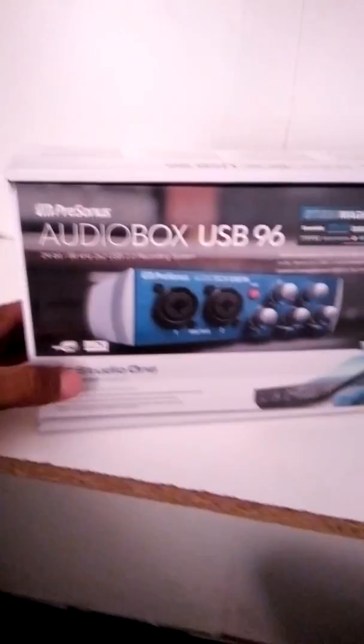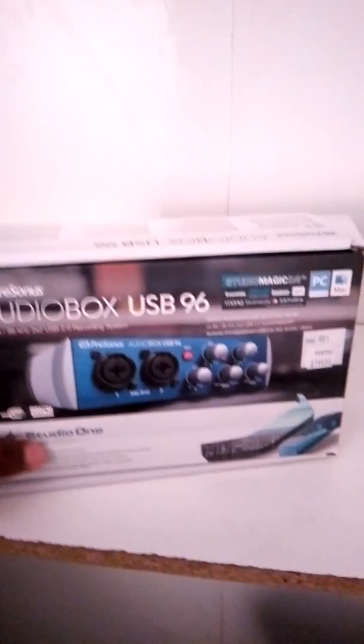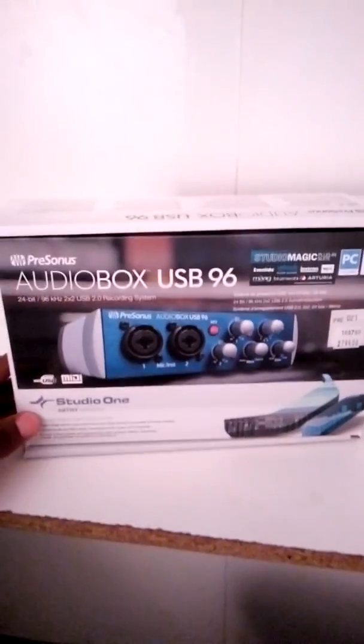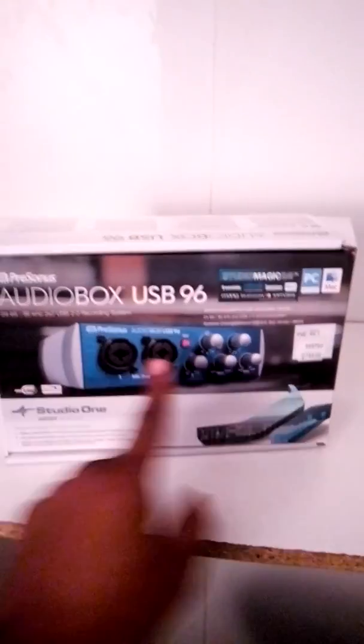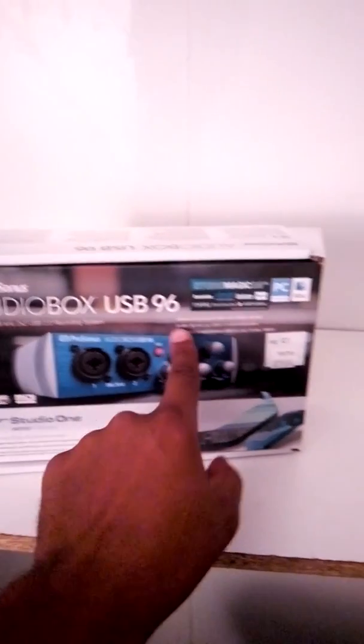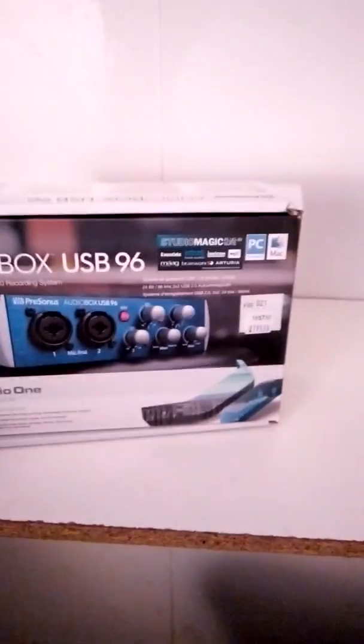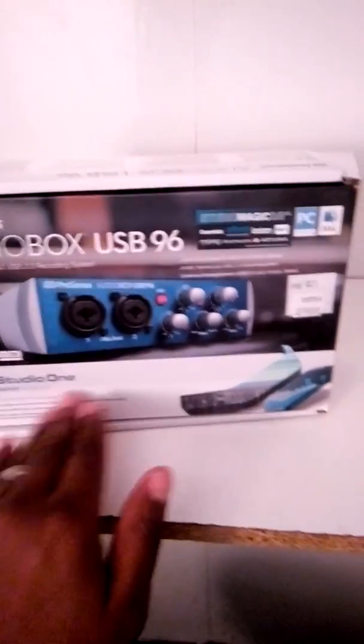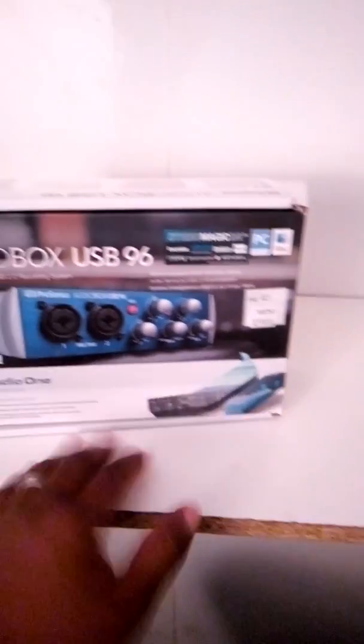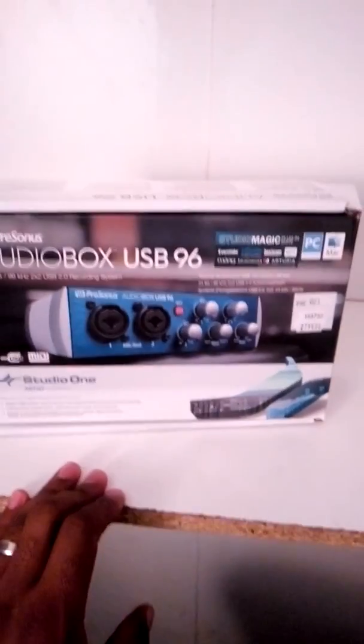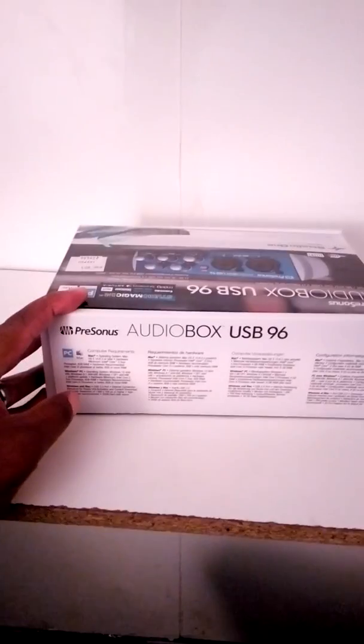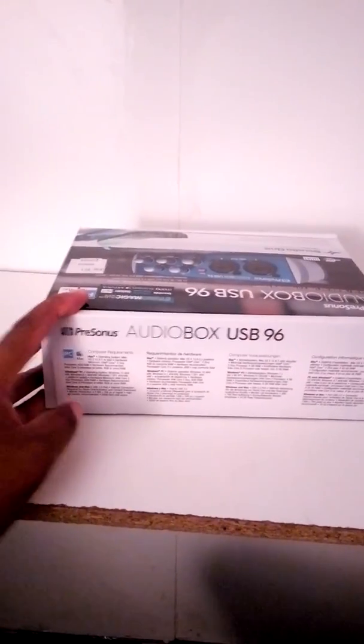Alright, good day. I bought a new audio interface, AudioBox USB 96, as you can see up here. It comes with Studio One Artist version which is great. It's a very good audio interface.